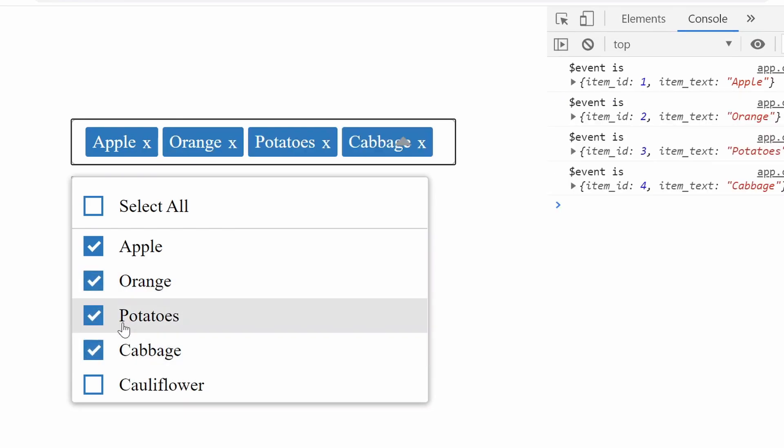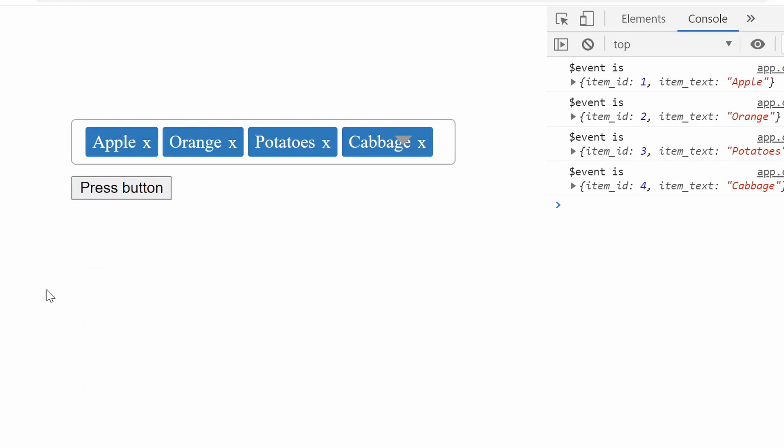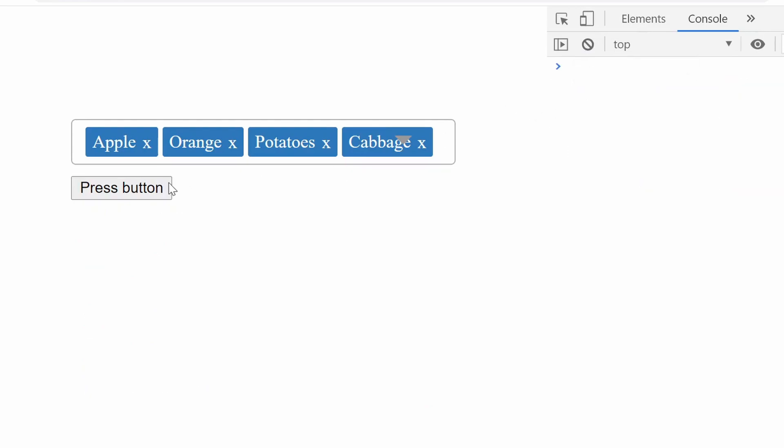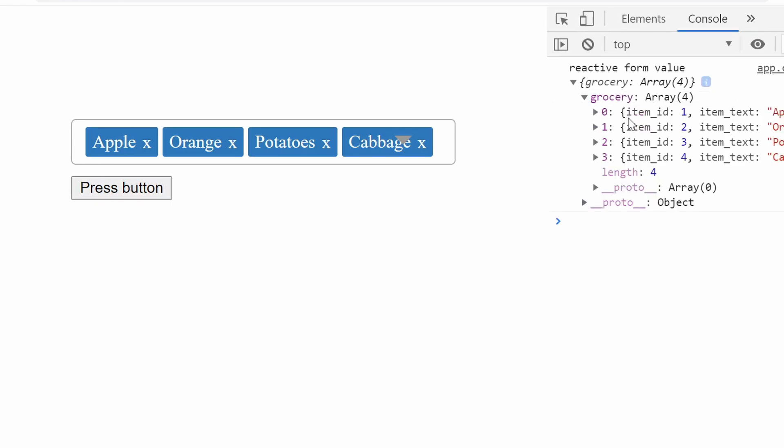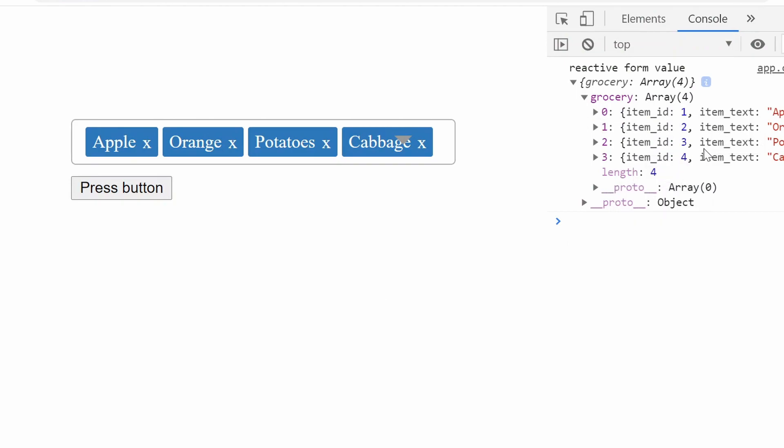Once we're done with the selections, I'll click the press button. As you can see, clicking this button prints the values of the reactive form to the console. The grocery field has four values - all four selected values. The reactive form values contain only the item_id and